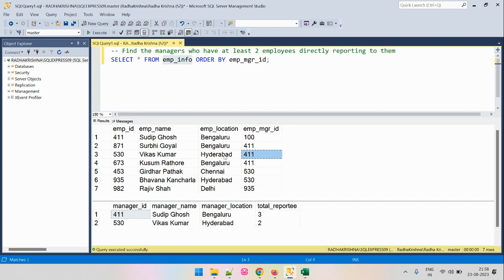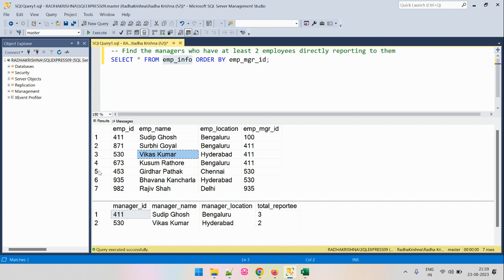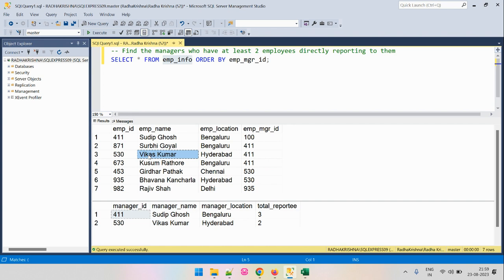For example, employee Vikas Kumar reports to employee with ID 411, and 411 is Sudip — so Vikas reports to Sudip. Similarly, employee Girdhar reports to employee ID 530, and 530 is Vikas, so Girdhar reports to Vikas.